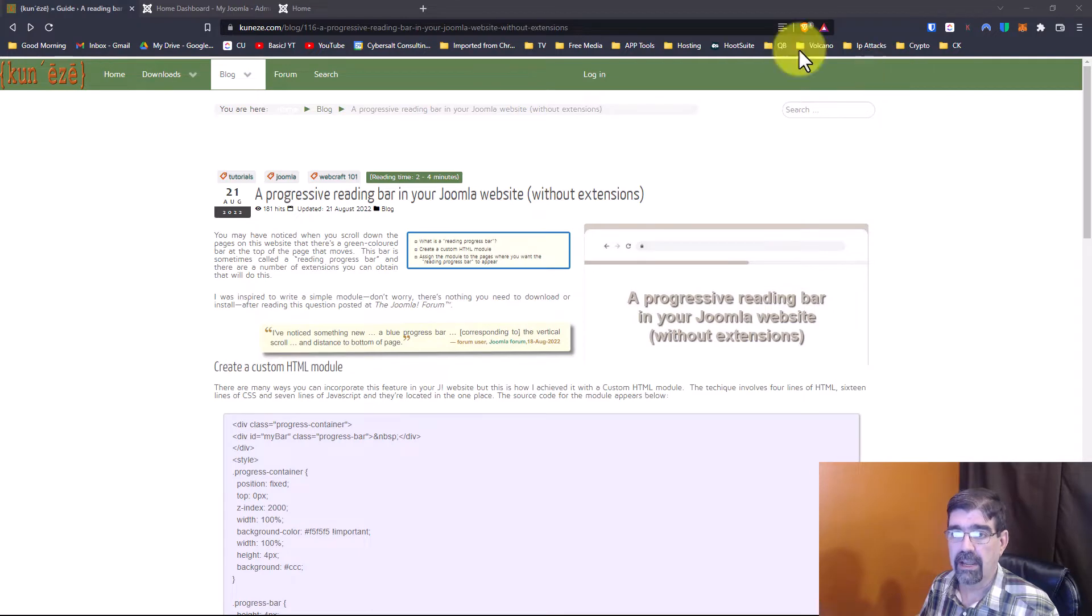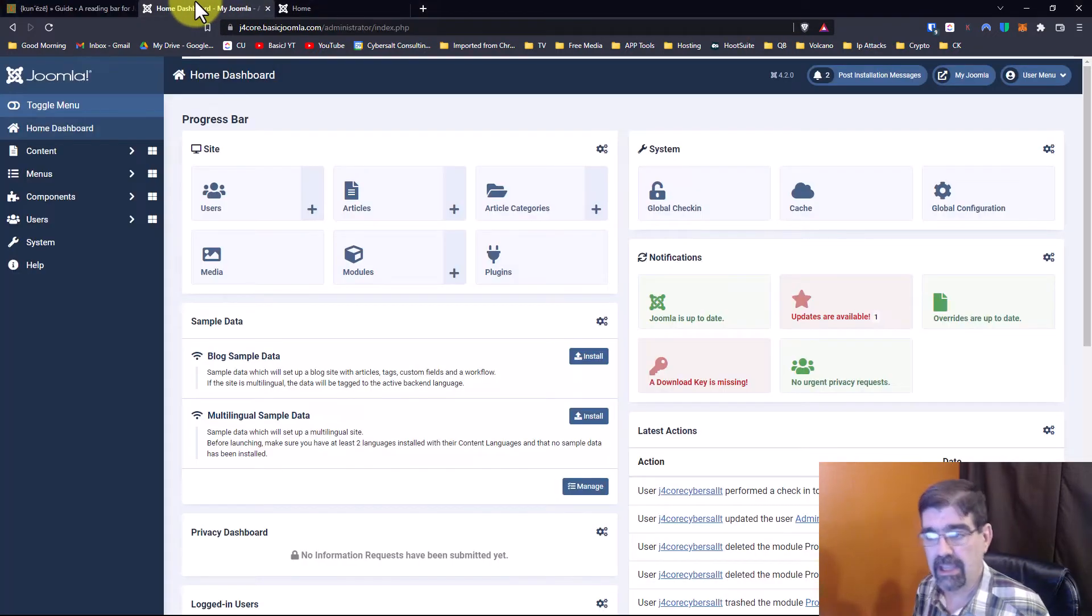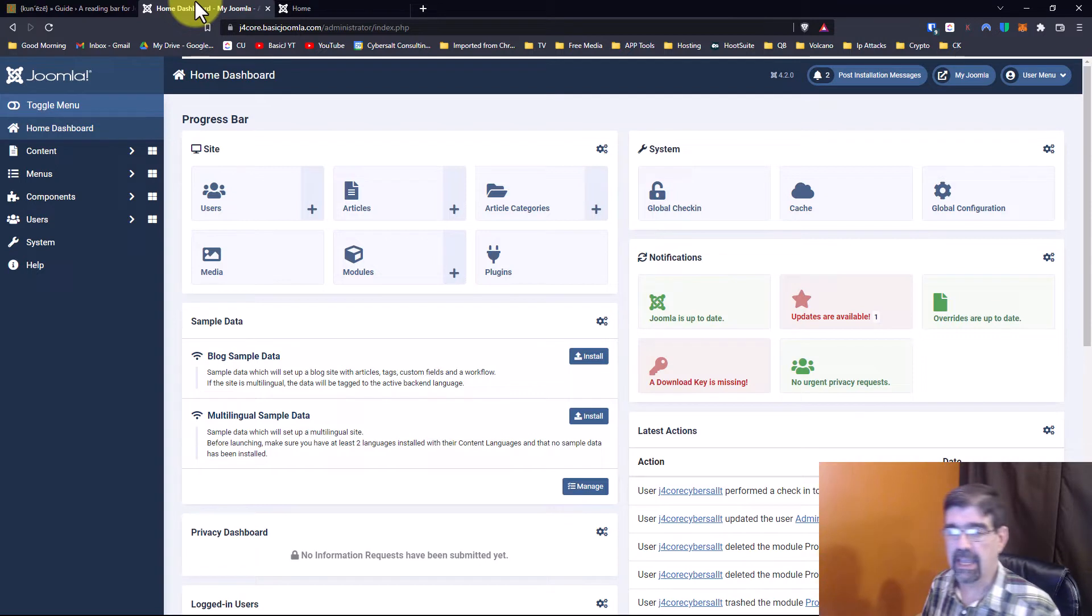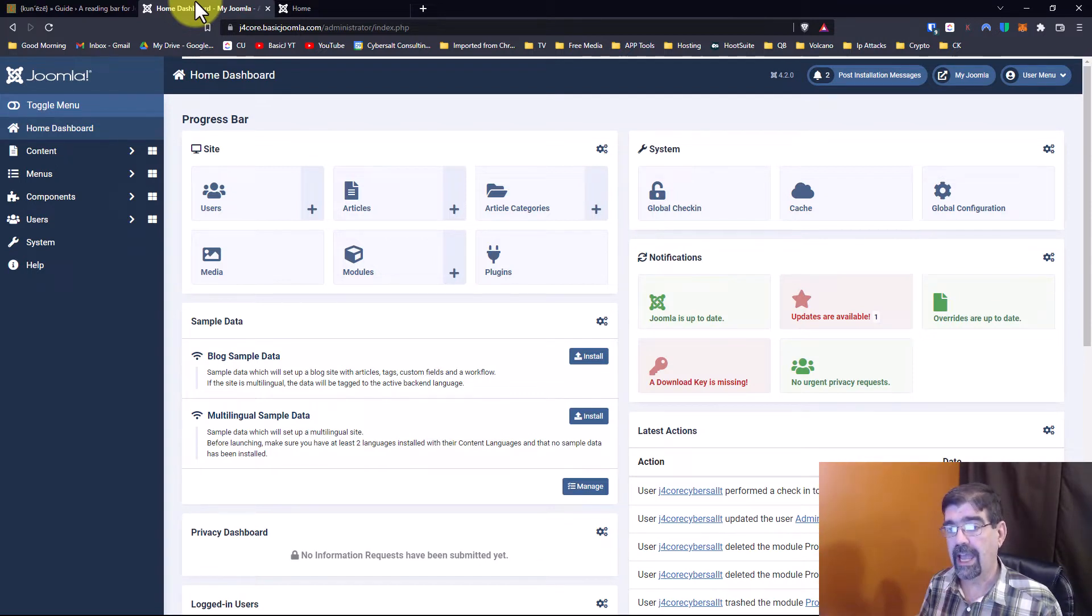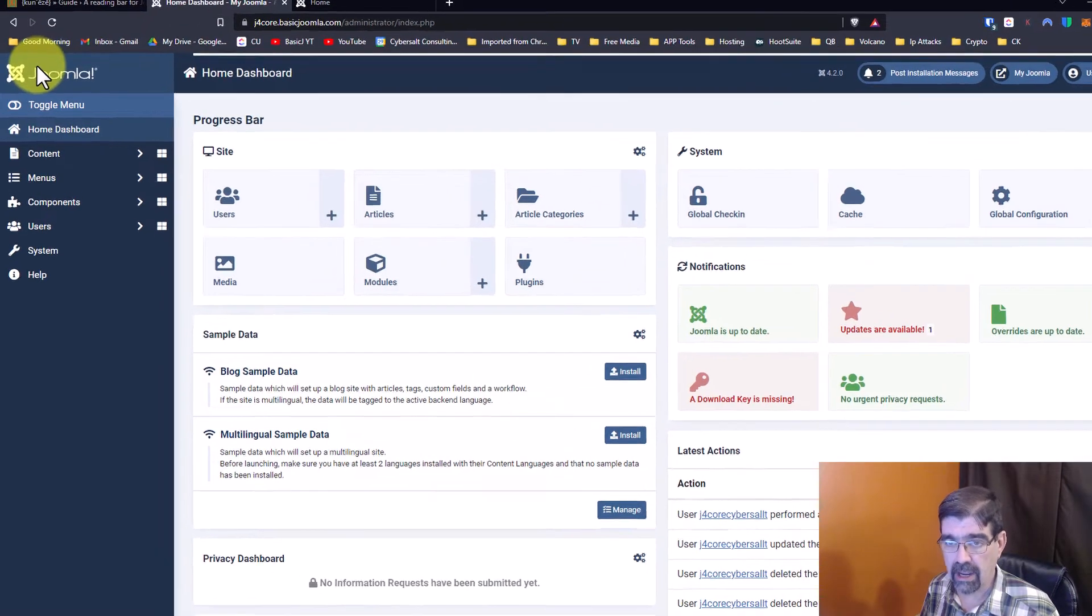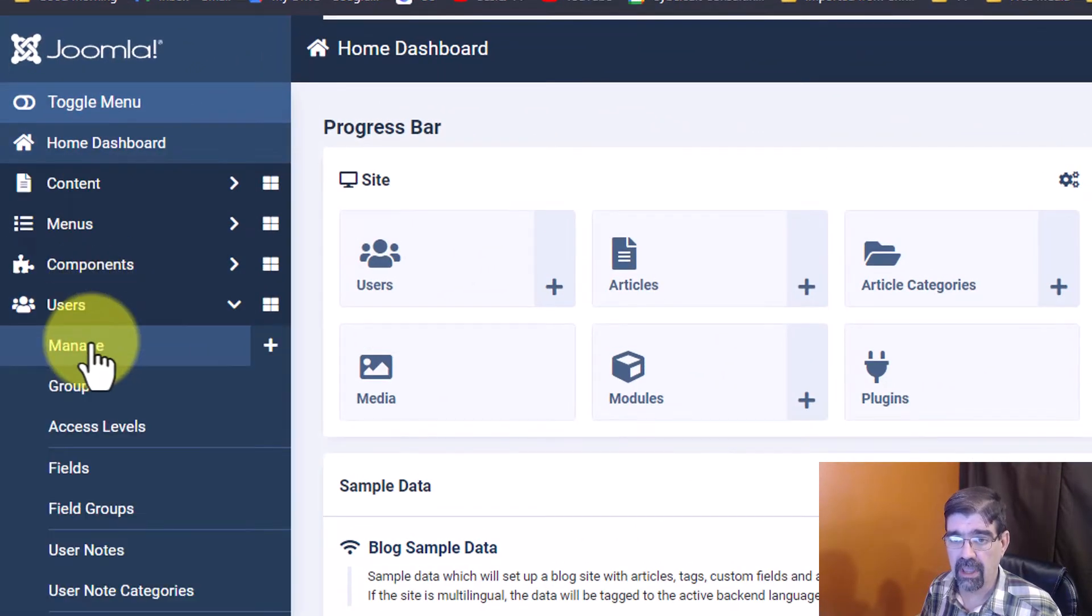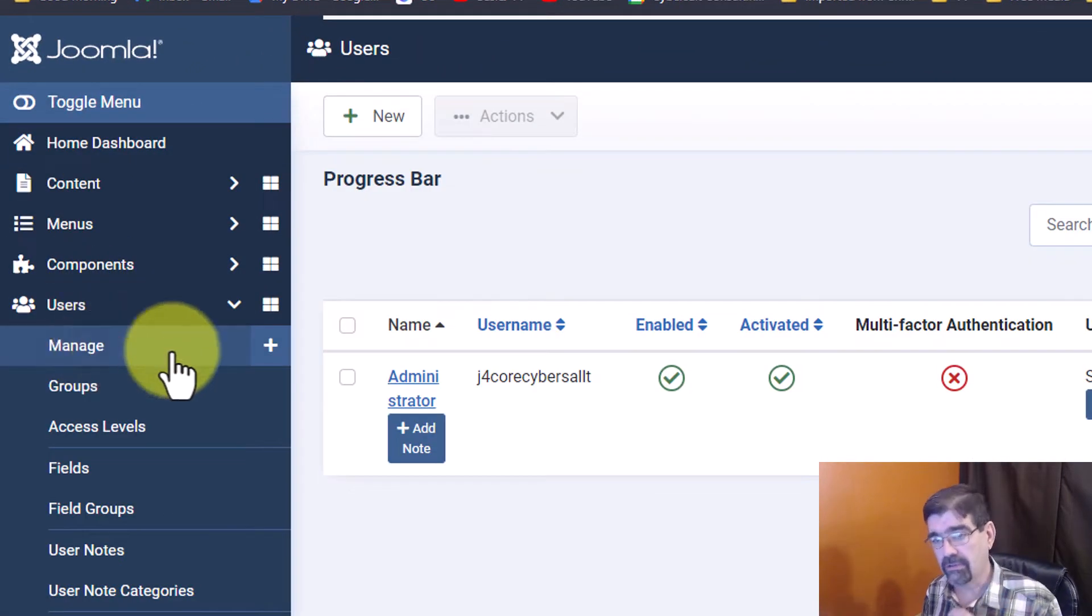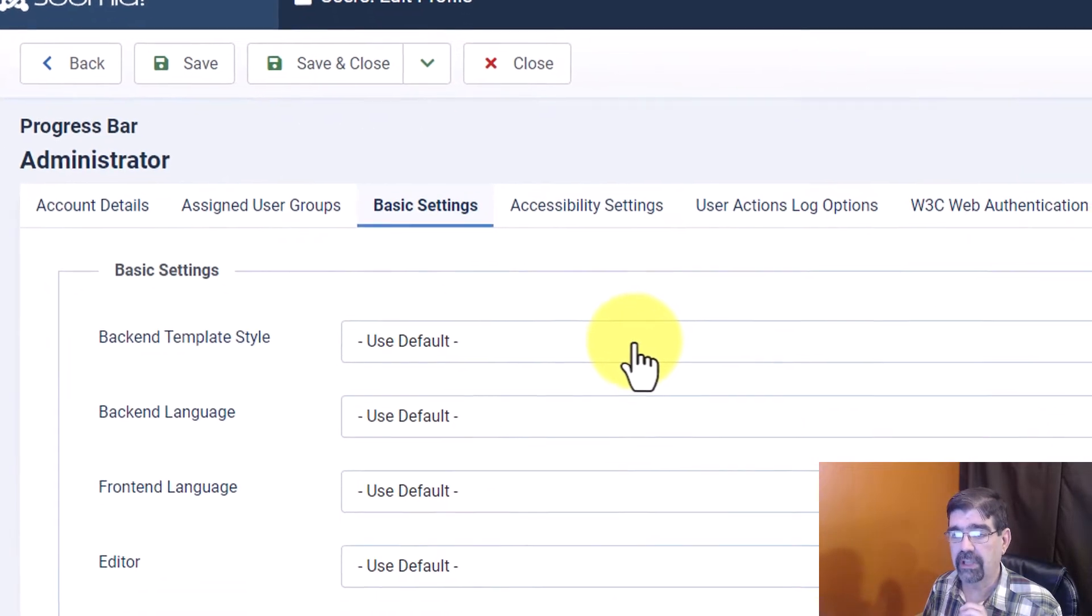Alright, I am logged into the back end of a Joomla 4 site and what we're going to do is first of all get ready to add this text. To do that I'm going to go to users manage and I'm gonna go to my user profile and I'm going to change the default editor.